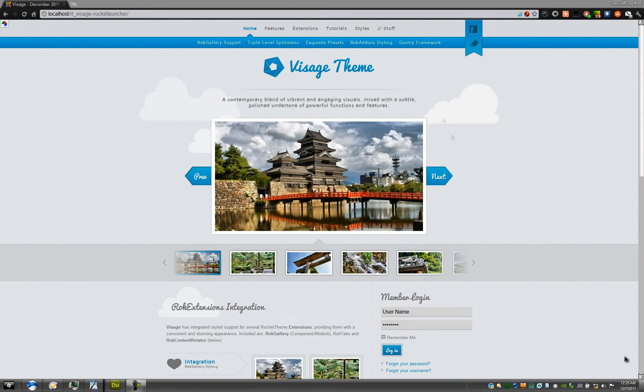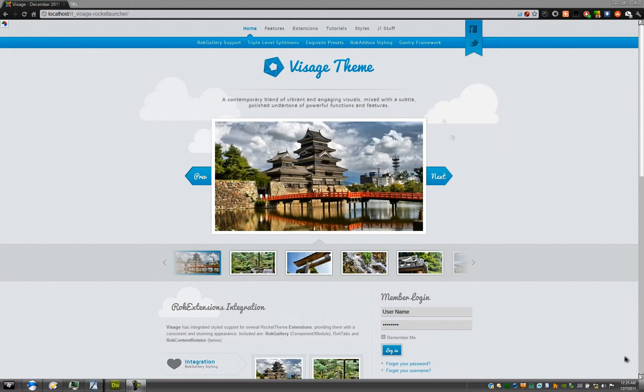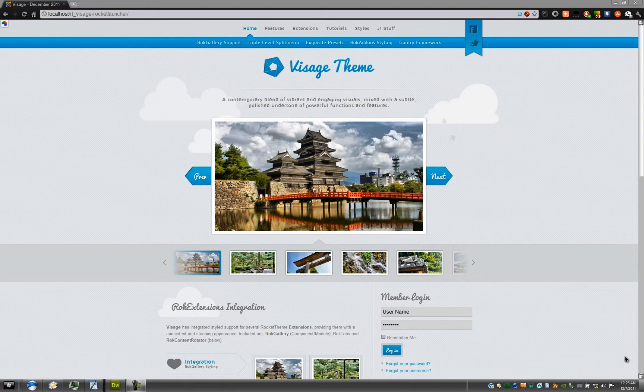Hi, and welcome to this tutorial on how to configure RocketTheme's RockPad Editor with custom buttons. In this tutorial, I'll be showing you how to add buttons in order to quickly add content using the RockPad Editor.